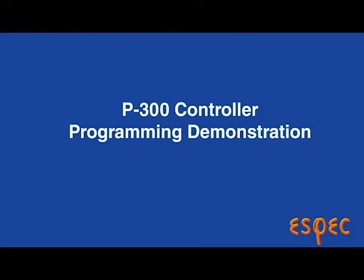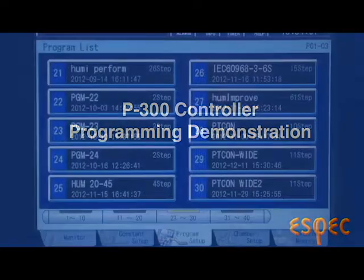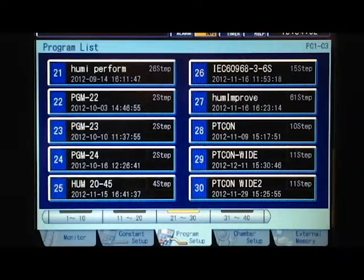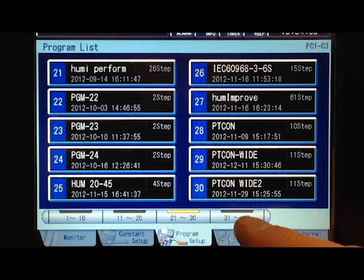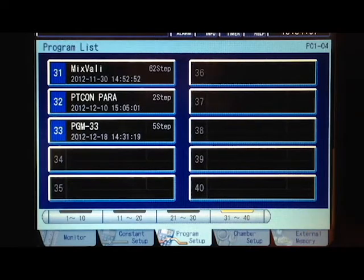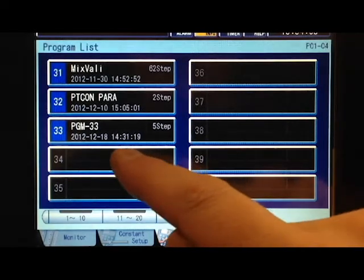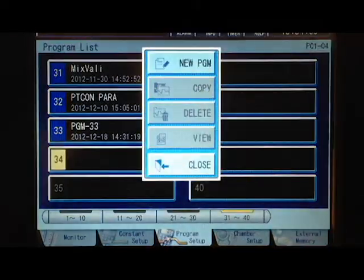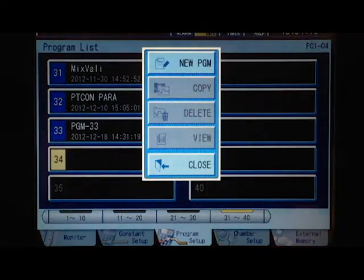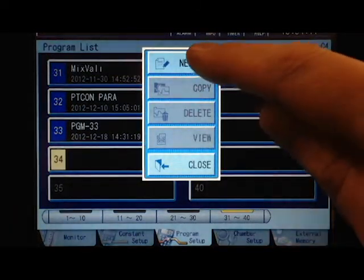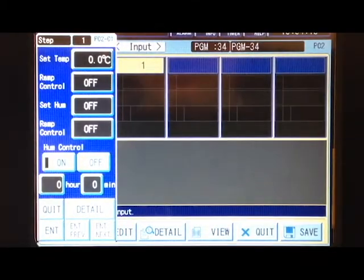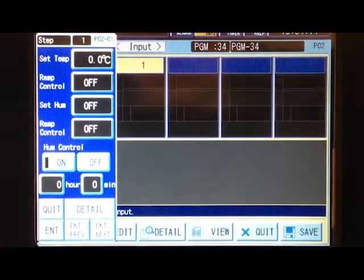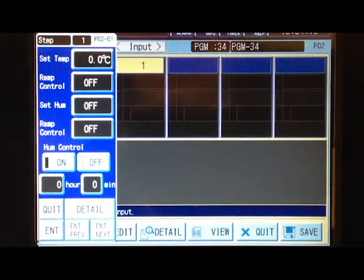We're going to show you how to program the SBEC P300 Programmer. We're on the program list screen and we'll find an open slot. How about number 34? That looks good. Press new program and we're starting a program.